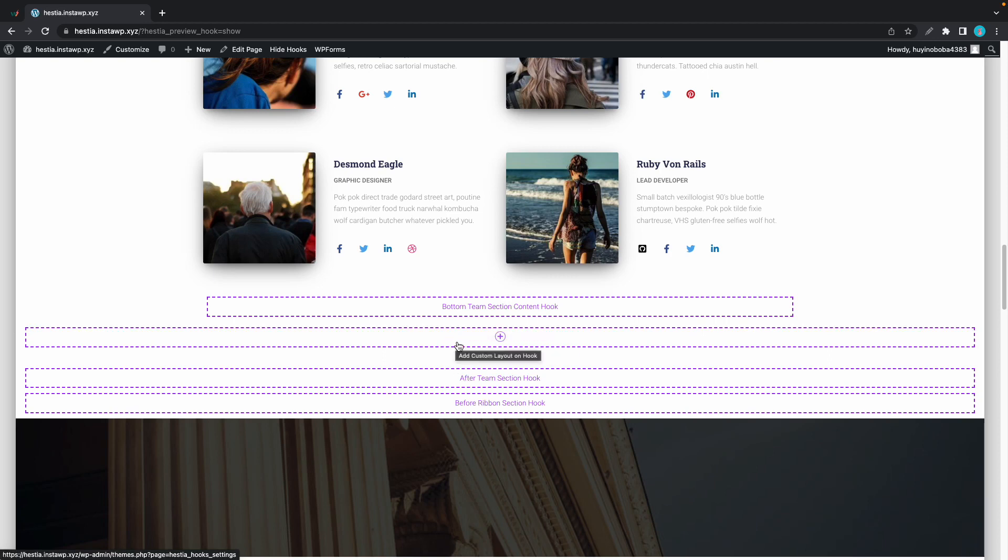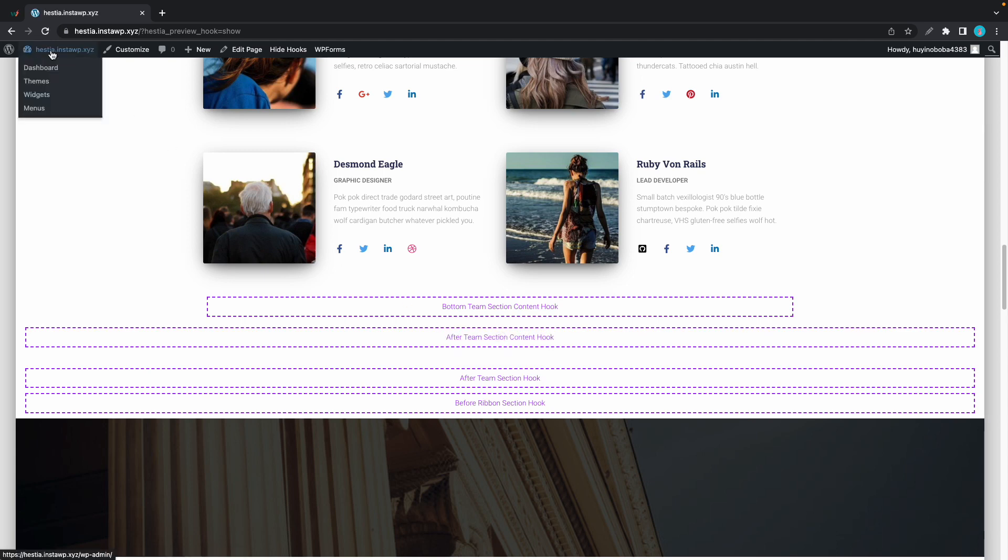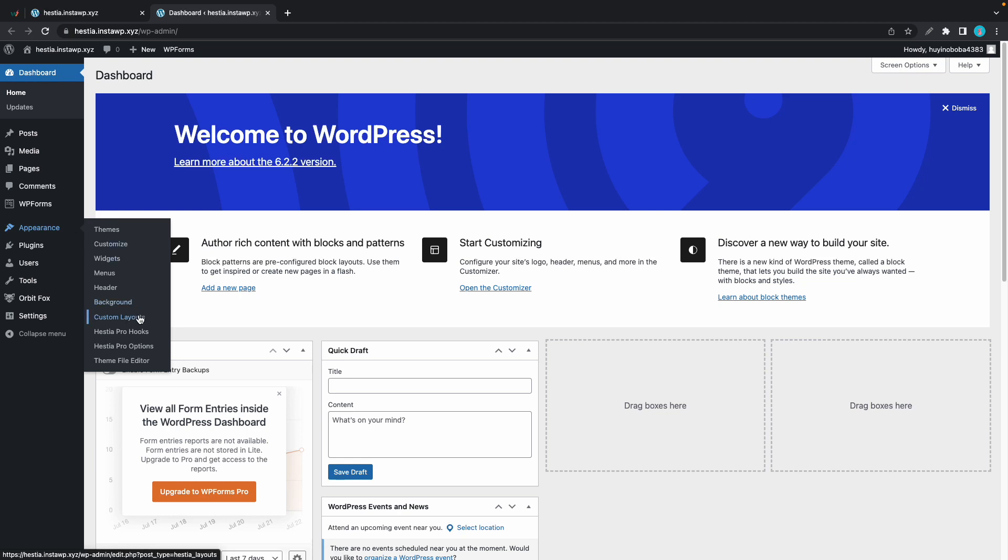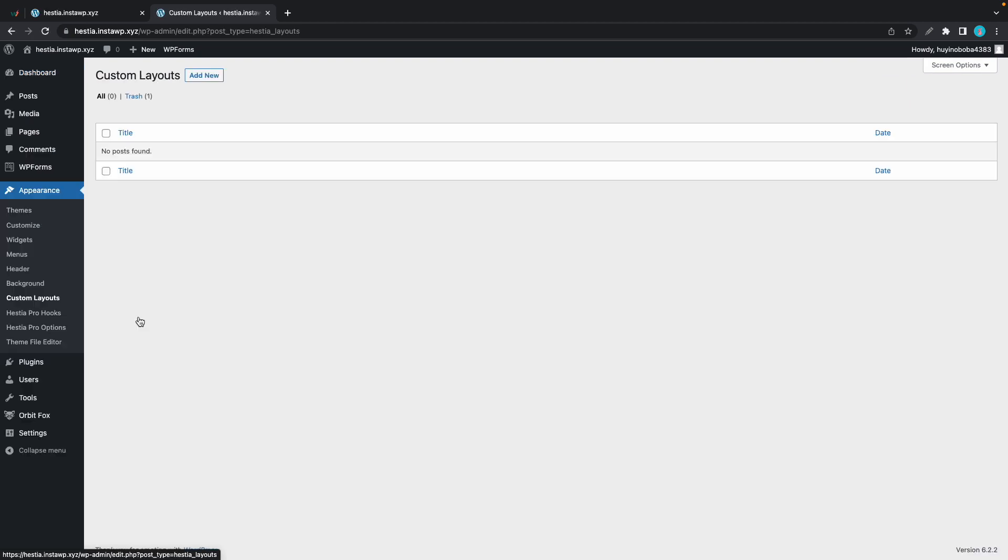Let's go ahead and open our dashboard in a new tab. From there we'll hover over appearance and we'll click on custom layouts.